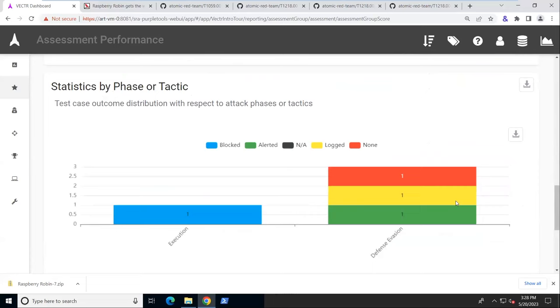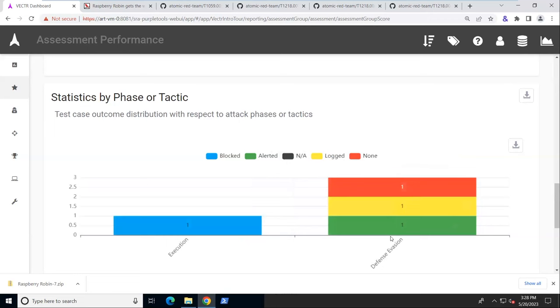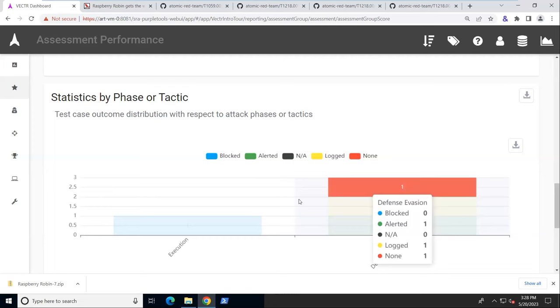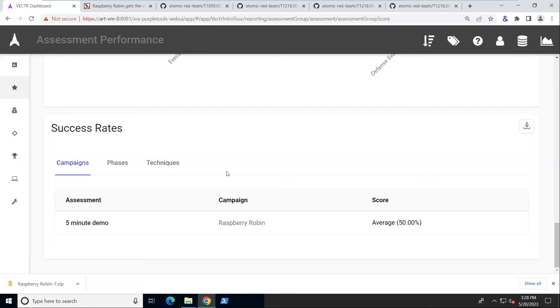Here we have statistics by tactic, MITRE tactics. So under defensive evasion, we had one alerted, one logged, and one with nothing. And execution, we had one blocked. And then various other success rate reports.